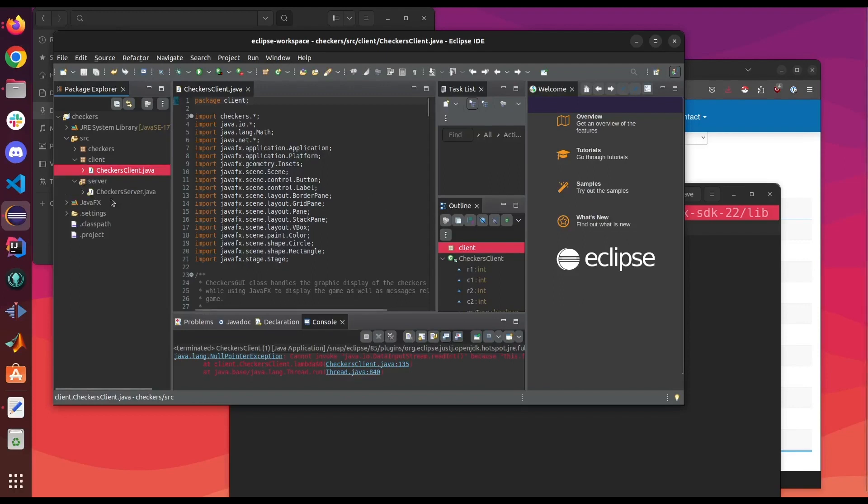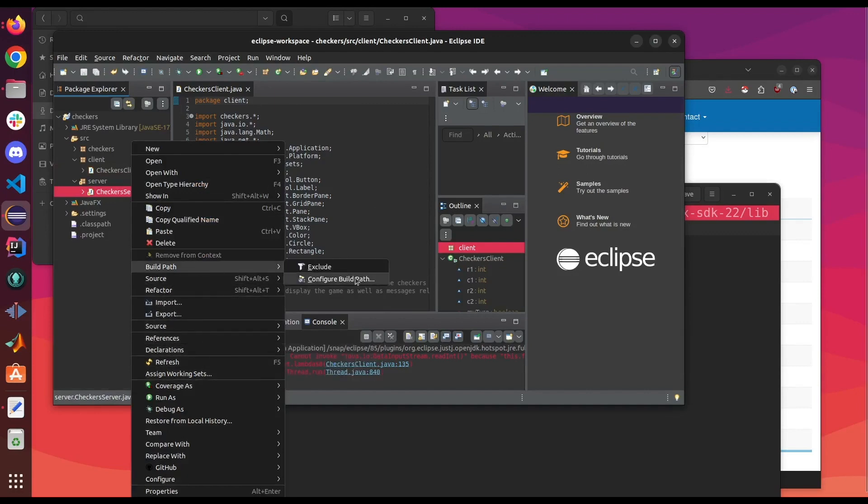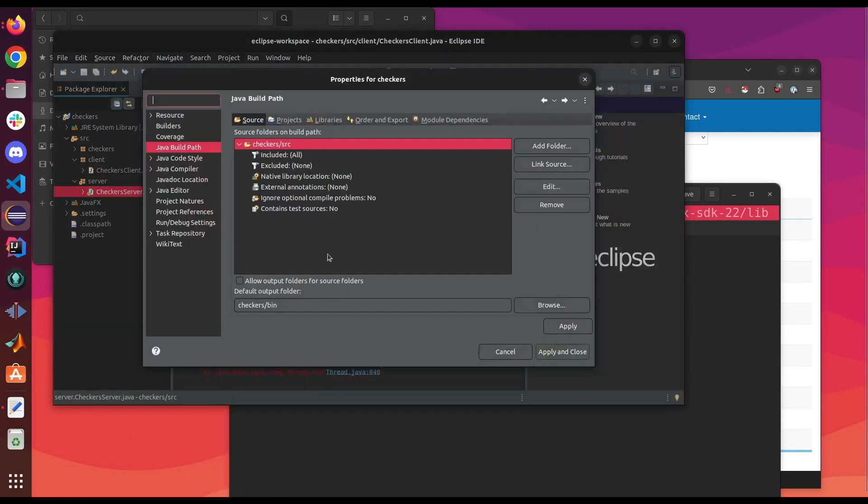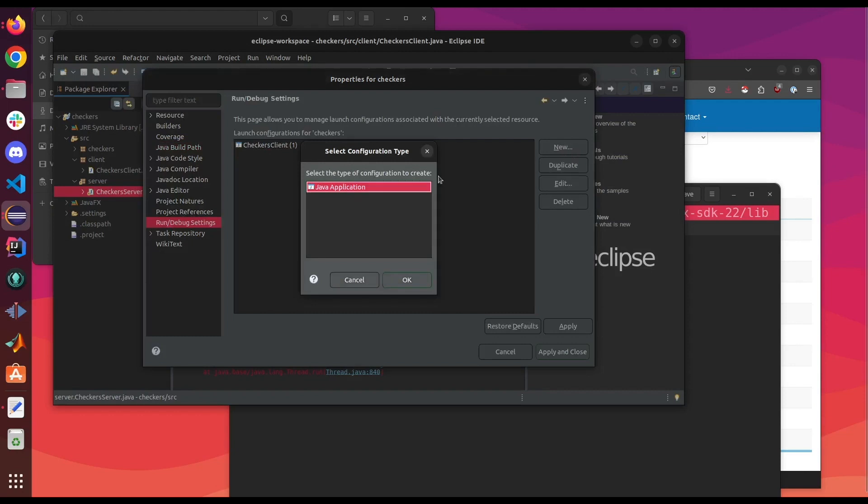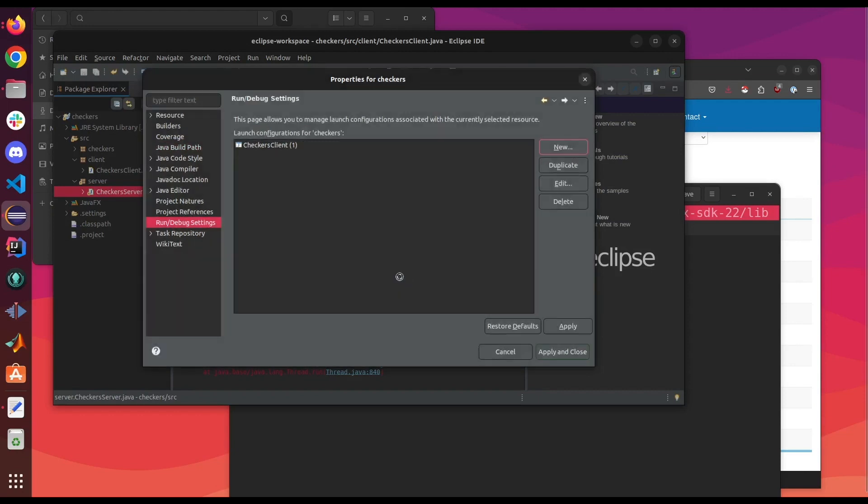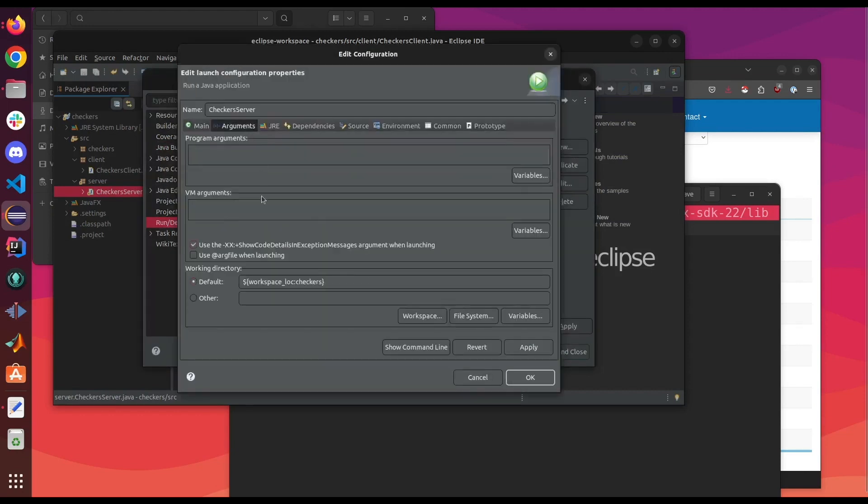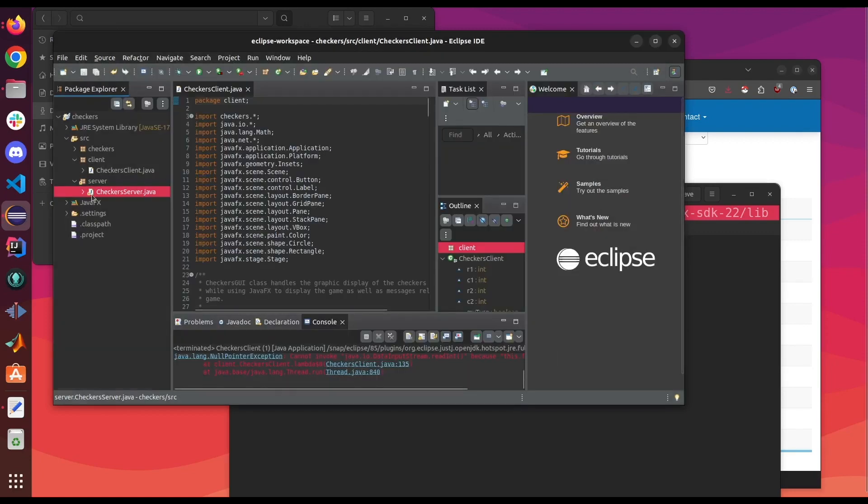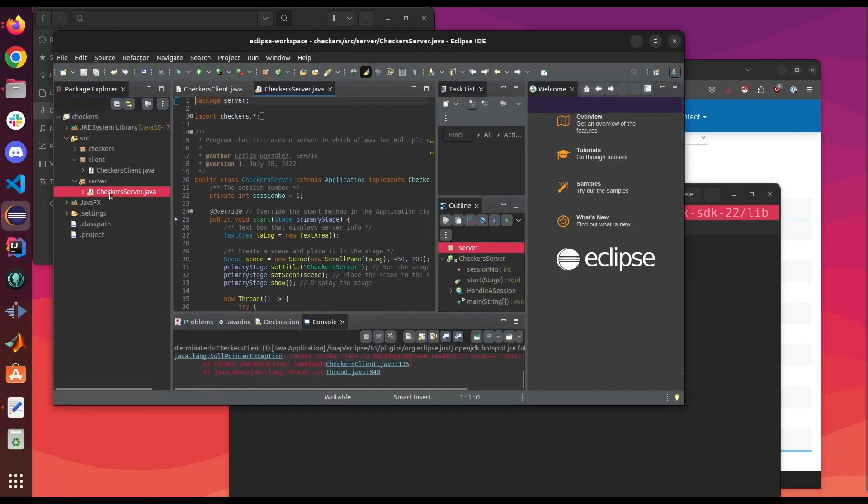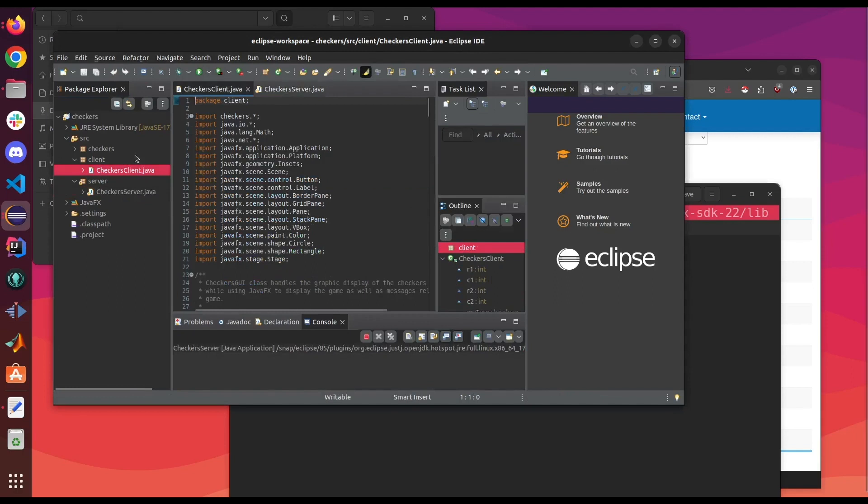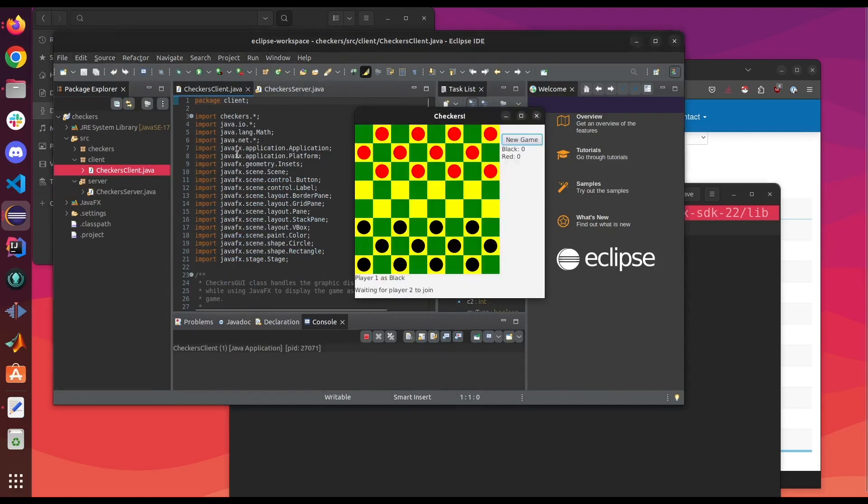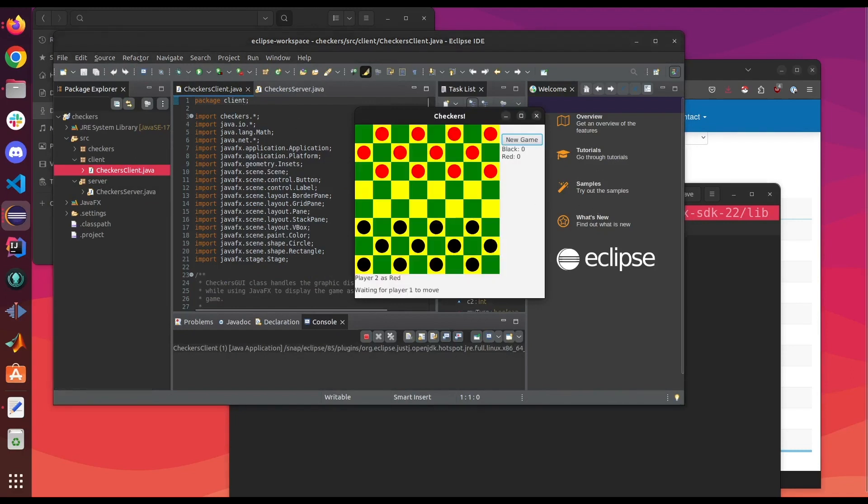Since my other file uses JavaFX we're gonna do the same thing with this one. It already has JavaFX as the library, so we're just gonna go to run, new JavaFX arguments and we're gonna put the same VM arguments. So now this should work. And there you go.